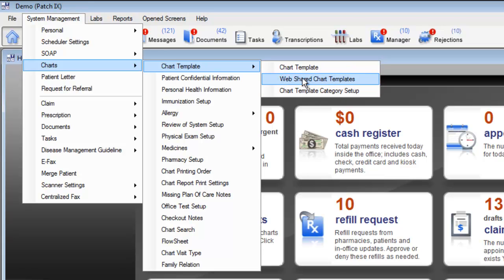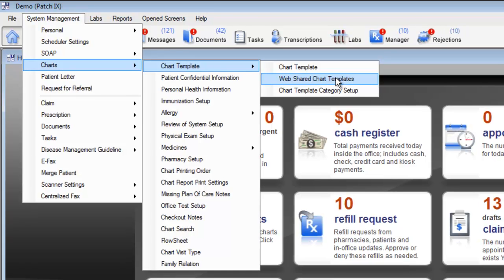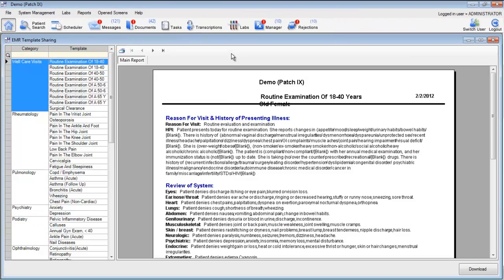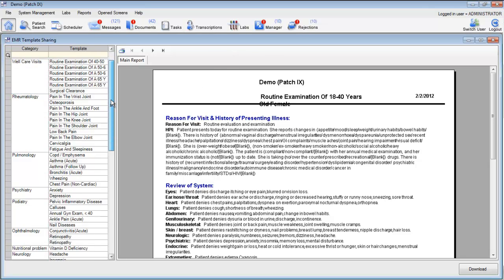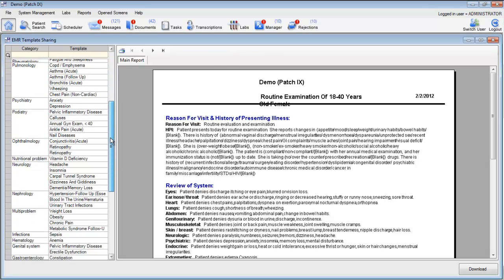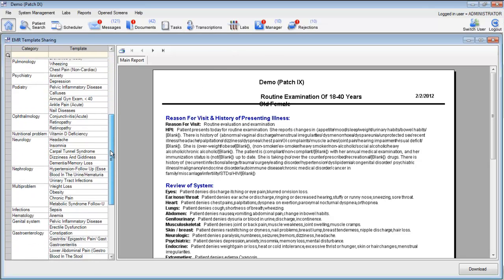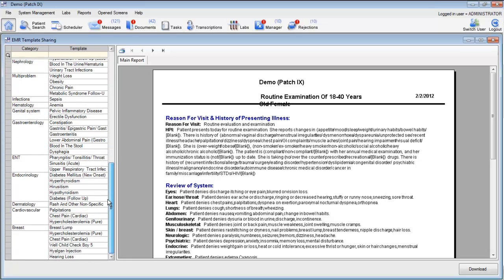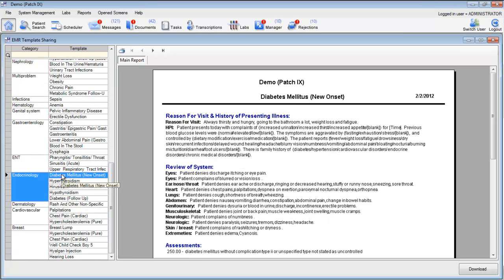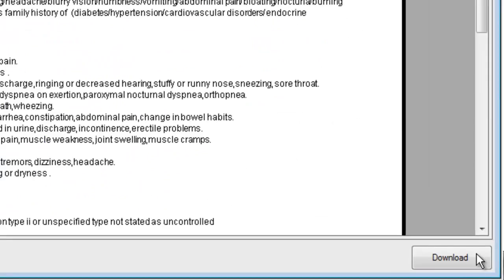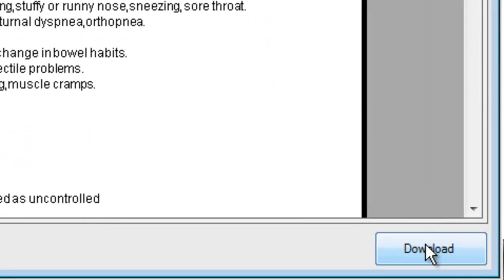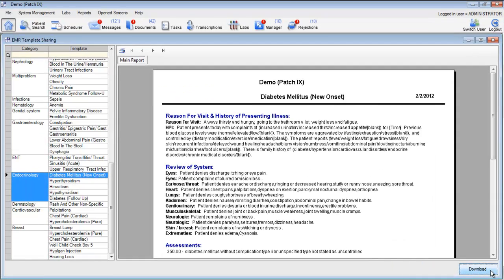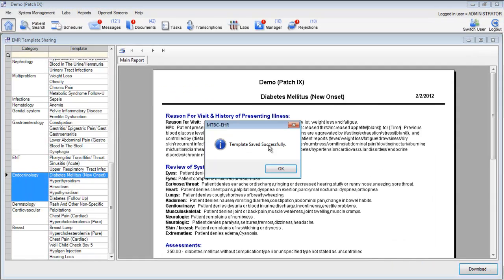To download templates from other providers, choose the option for web shared templates. This will open up all of the templates that have been shared by other providers who use the MTBC EHR. These templates are divided into categories, and with one click you can easily download that template into your EHR. Click the download button, and that template will be saved in your records for future use.